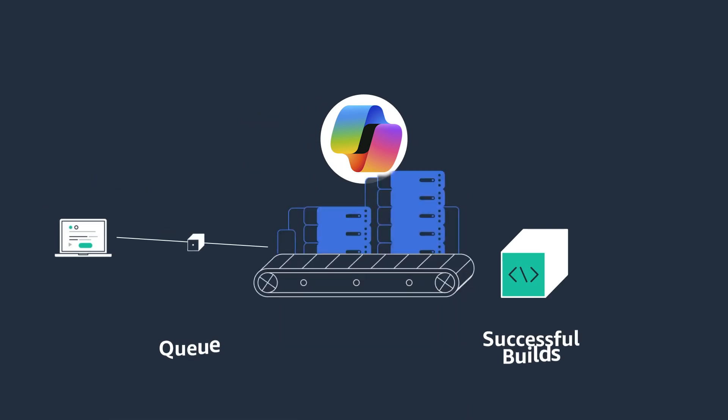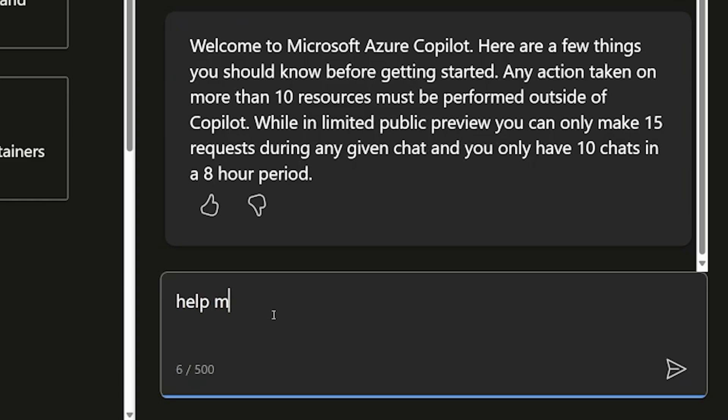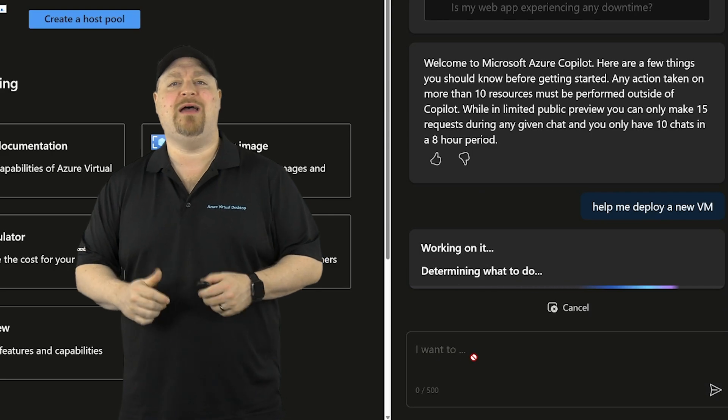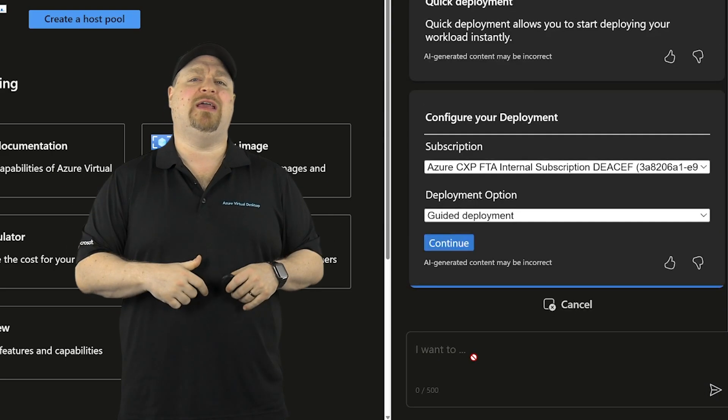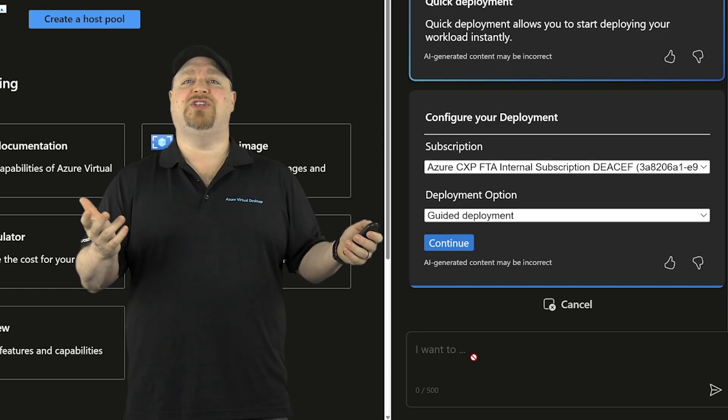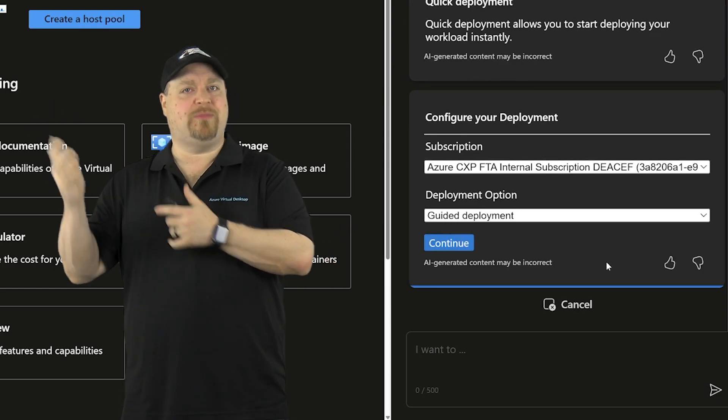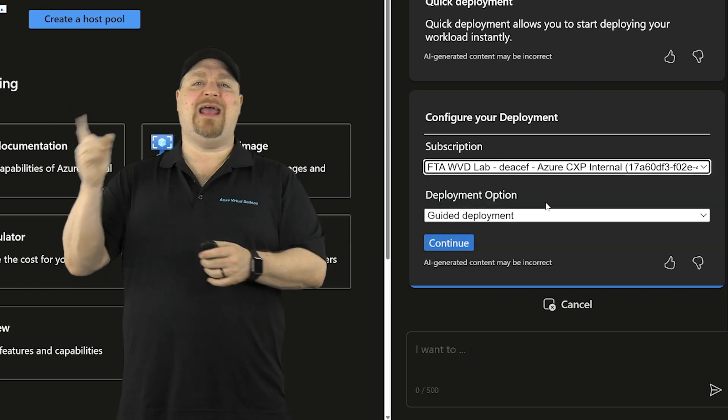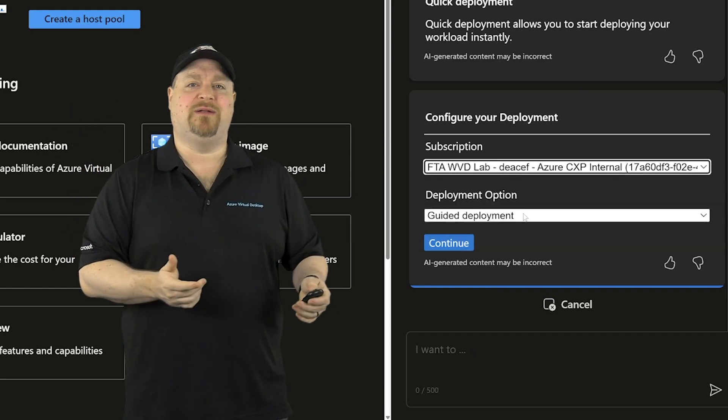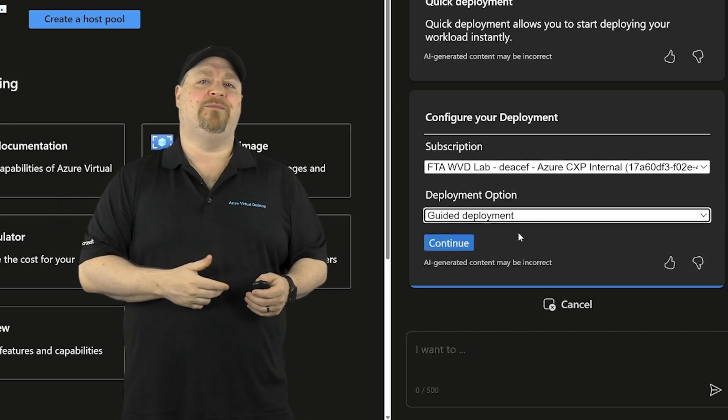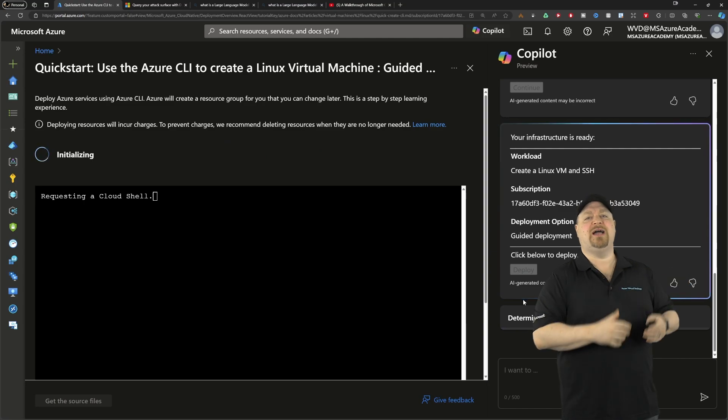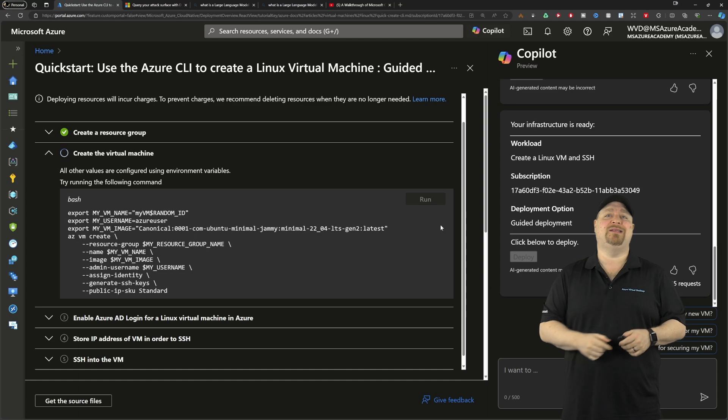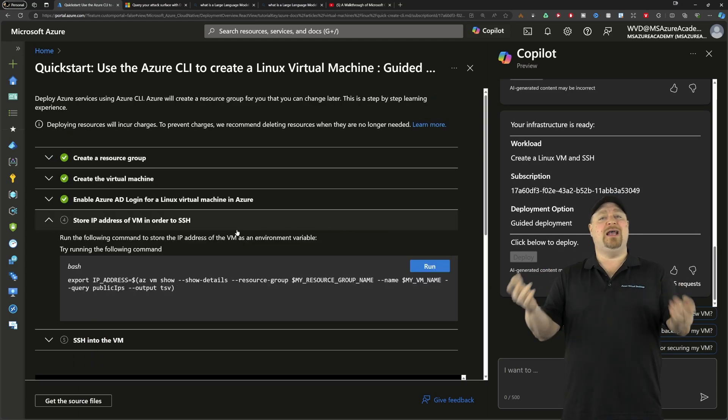But of course, you could deploy new resources as well like this. Help me deploy a new VM. Well, the prompt is going to go off to the LLM, think about it, and also think if I have the permissions to do that. And since I do, it's going to ask which subscription of mine do I want to put it in? And I'll pick that. And then I've got a deployment option. So I'll click the one that I want and then continue. And that's going to use the Azure CLI script. So all you need to do is just keep clicking the run buttons as you go through this process.